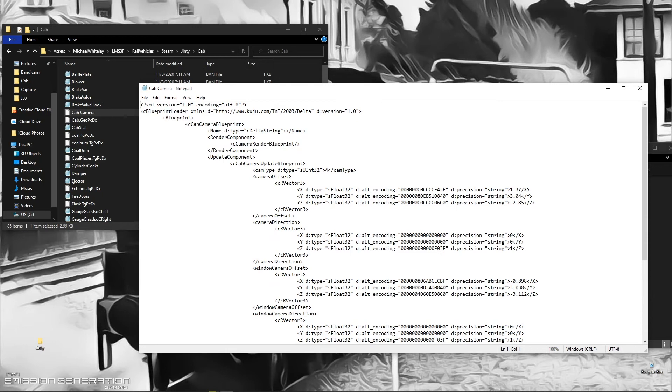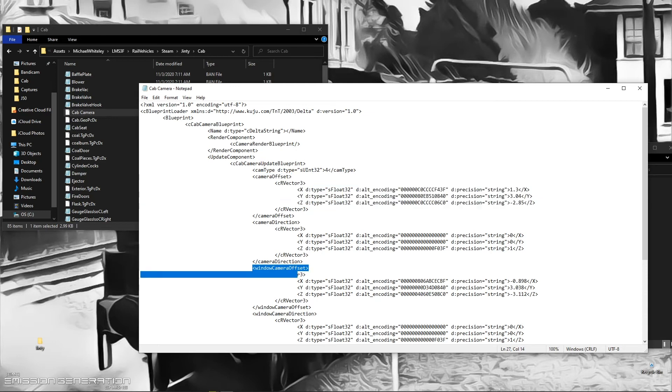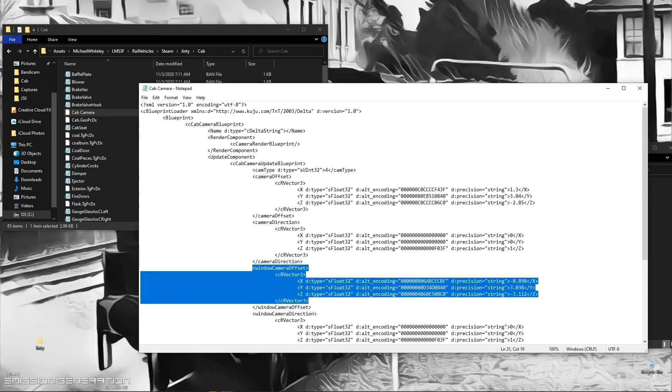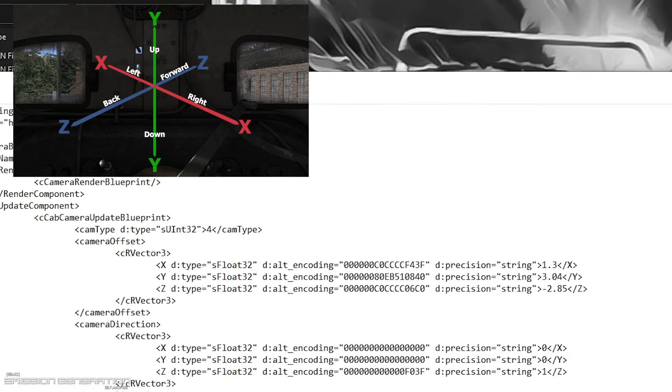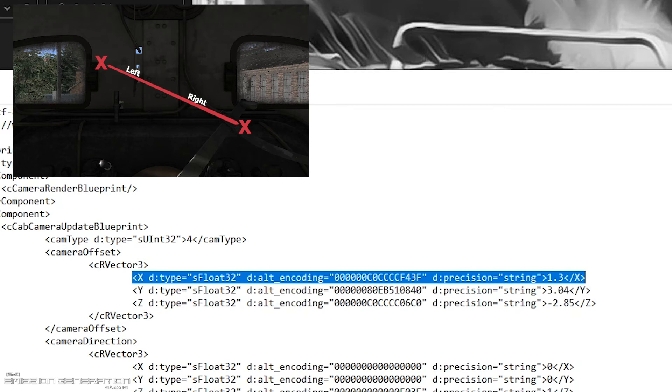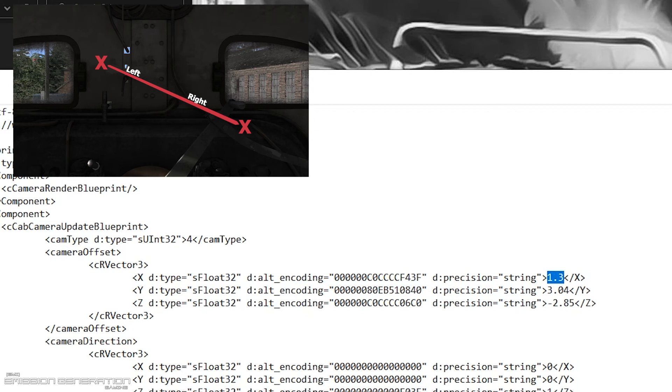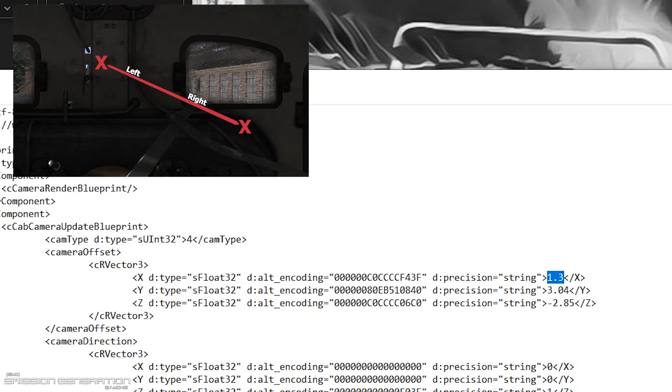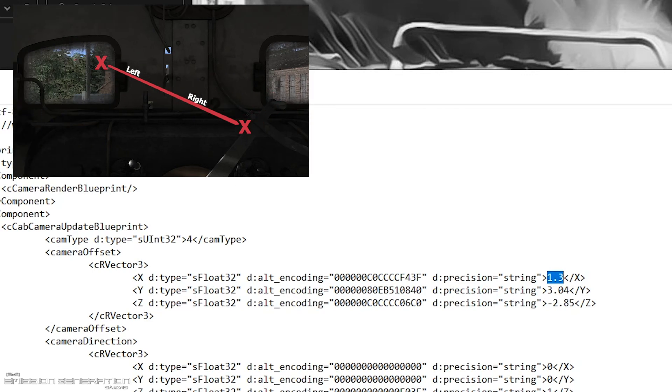Here you have your default main camera view and this third one is your secondary camera view. You have your X axis which is left and right. The higher this number is, you will move to the right. If this is lower or negative, you will move to the left.